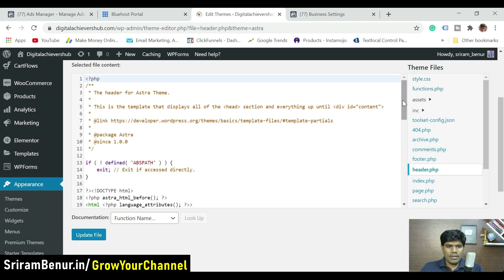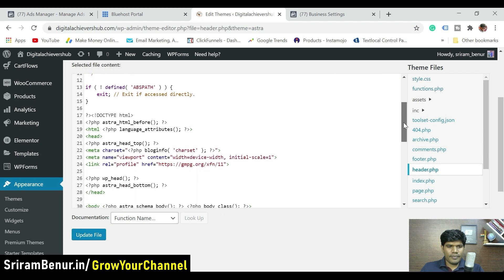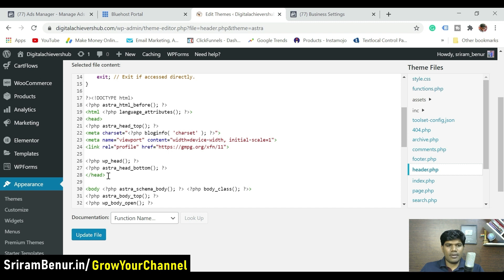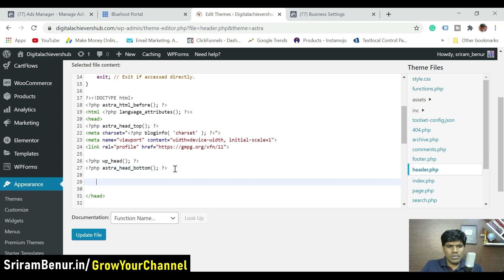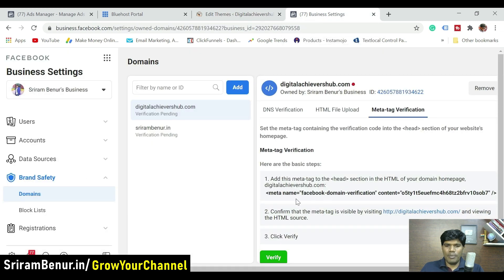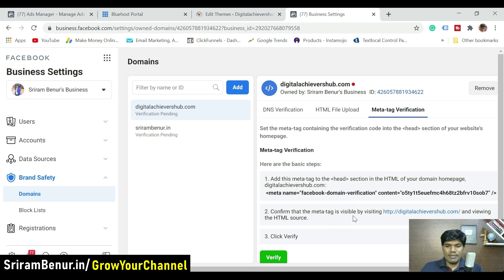Scroll down in the theme files and click on header.php. Once that file loads, scroll down and you'll see the head tag ending there. You need to add the meta tag before that closing head tag — hit a couple of enters there. Then go to Business Settings, copy the meta tag to the clipboard. It says to add this meta tag to the head section of your domain's home page.